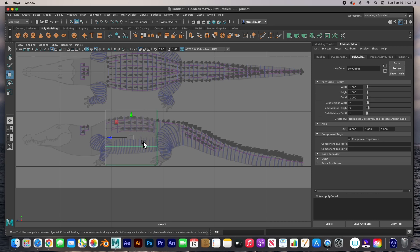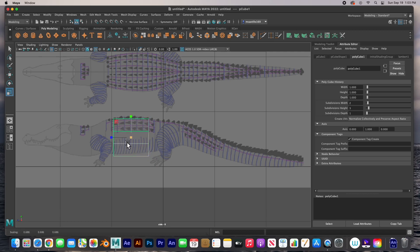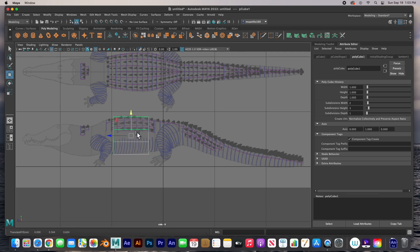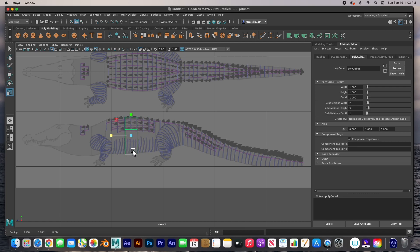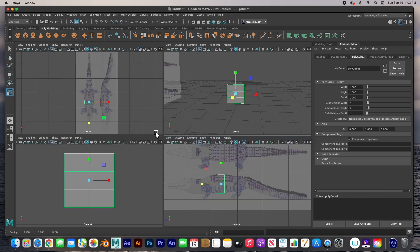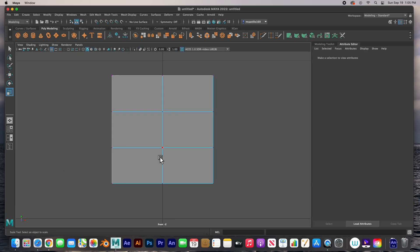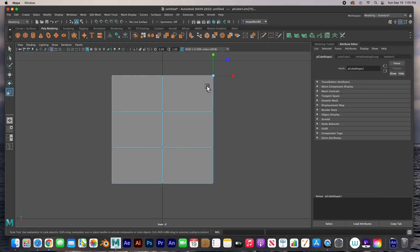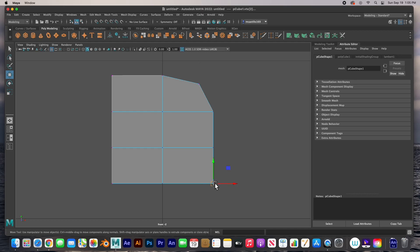I'm going to size it to roughly the right size, move it to the center, and size it to about there. This will be the start of our alligator. Now in the front view, I'll start to make this shape rounder. I'm going to select W to move and then start moving these points.